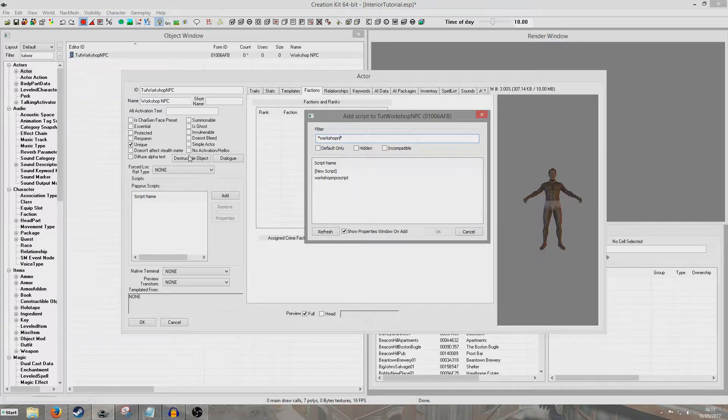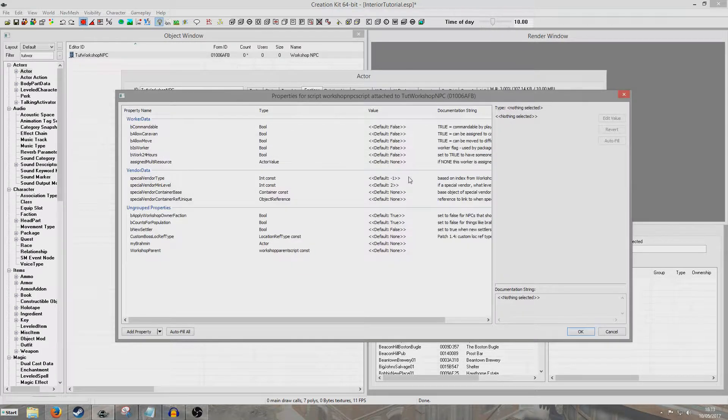Sometimes if you delete the whole thing when you've got something in your filter it'll all freeze up, so I just left that in my filter and then deleted that.